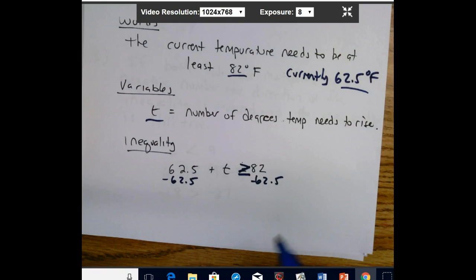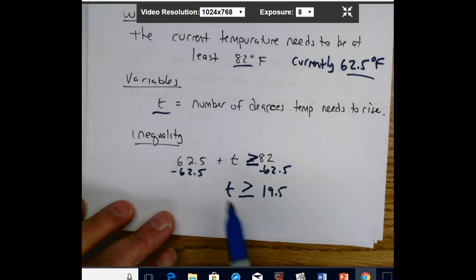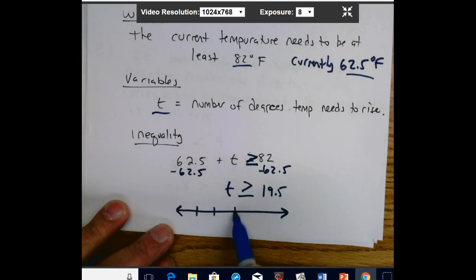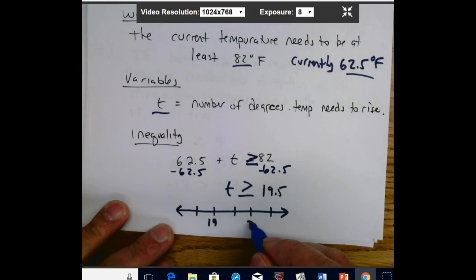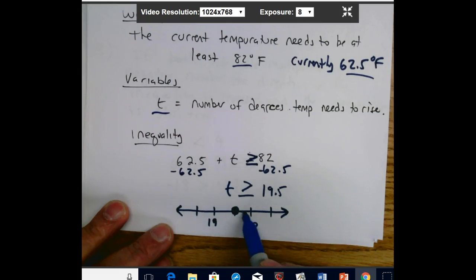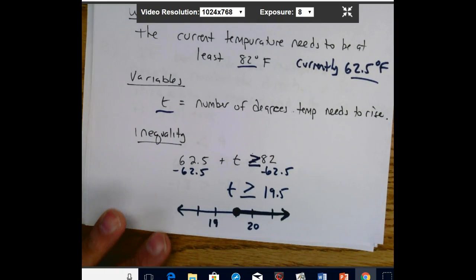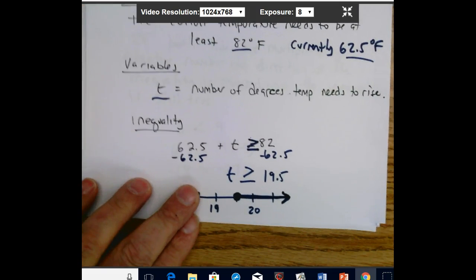So T ≥ 19.5 — we can draw this on a number line, marking 19 and 20, placing a filled-in dot at 19.5 and going to the right, since it needs to be equal to or greater than that value. The problem doesn't set an upper limit, so it needs to rise at least 19.5 degrees, but could rise more.